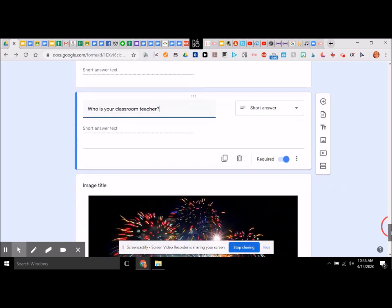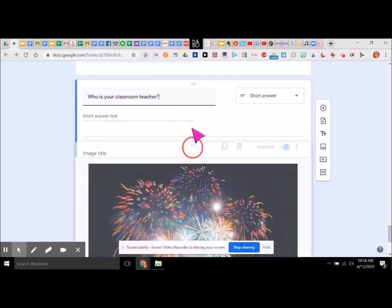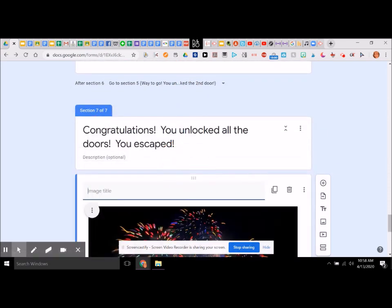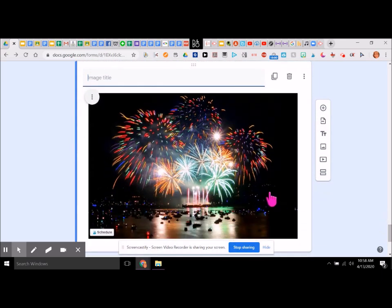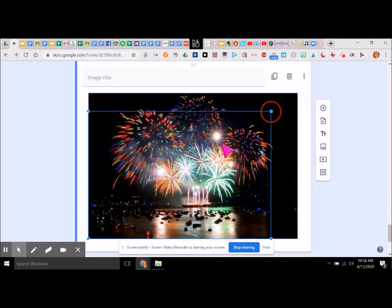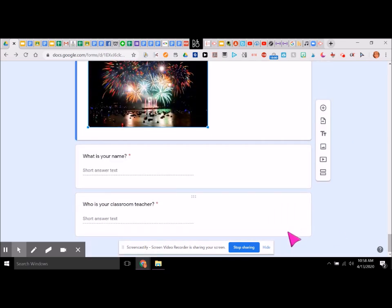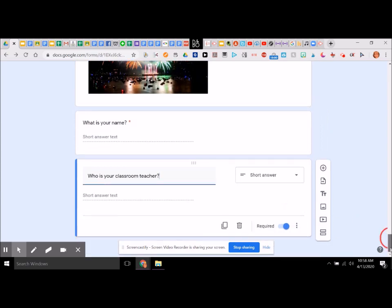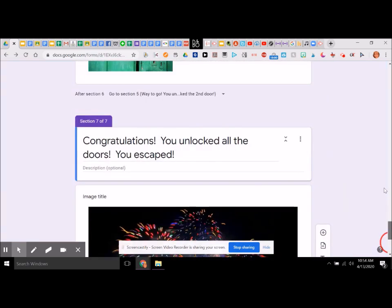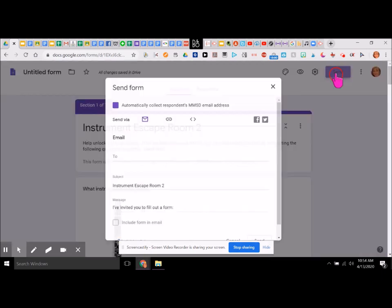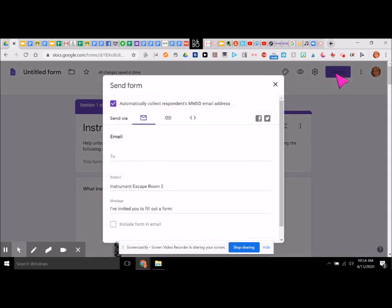Whatever you would like. We probably want these questions up here next to the congratulations so they can see that. I might want to make the image just a little bit smaller. Those are required questions. The next thing you can do is send this to students — you can send it via a link or via email, or embed it somewhere on your website.